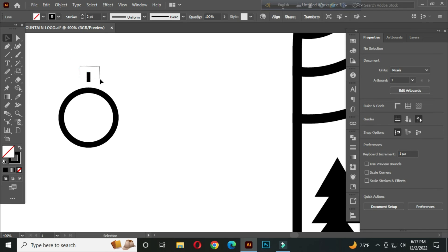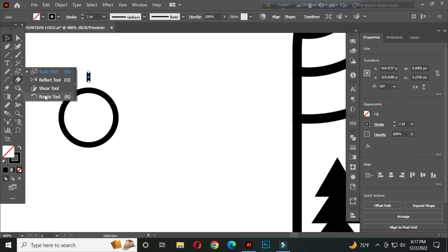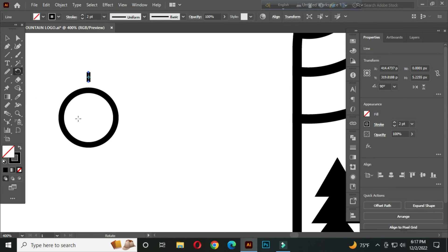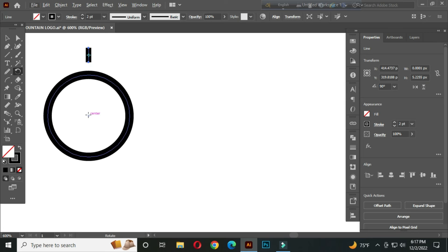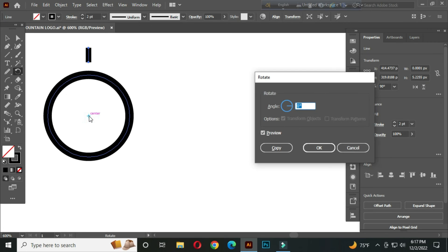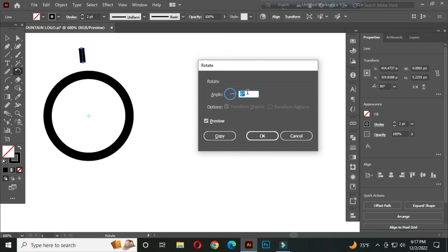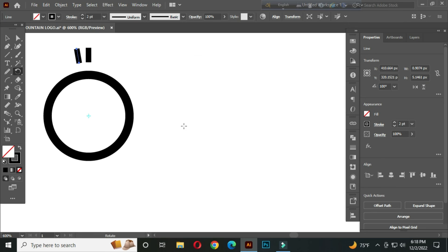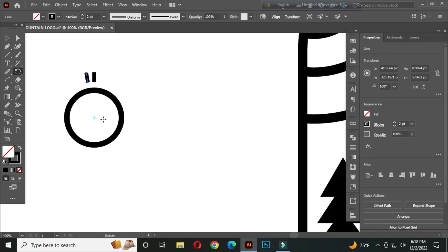Now select this and go to the rotate tool. Hold Alt and click the center of this circle. Set the rotation to around 10 degrees and copy. Now press Ctrl+D to automatically generate the other copies.